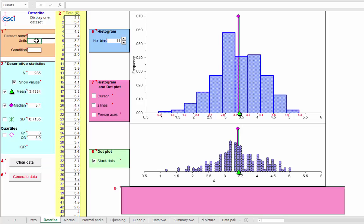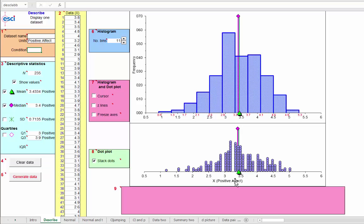So we could type in here that this is positive affect. And we could type in a name for the data set. And here we are, positive affect. So that's a brief look at a few more facilities, a few more things you can do within the describe page.